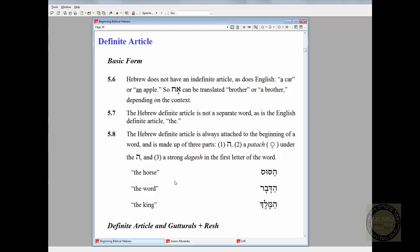Here are some examples: ha-sus is "the horse," ha-davar is "the word," ha-melech is "the king." If we took the definite article off these — if we just had sus — it would be "a horse," and so on. When we get to guttural letters — there are four guttural letters in Hebrew plus resh — you won't get this dot. I'm not going to take you through that section in detail, just so we have a basic understanding of what the definite article is.